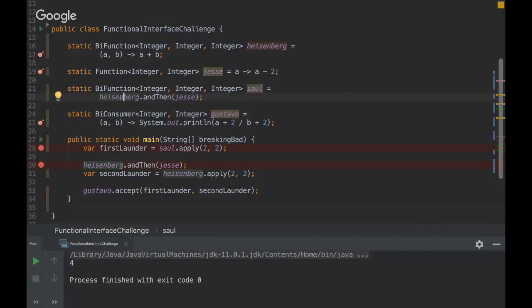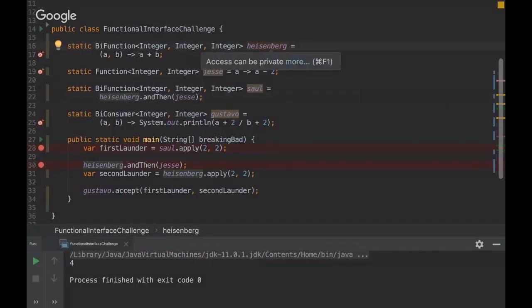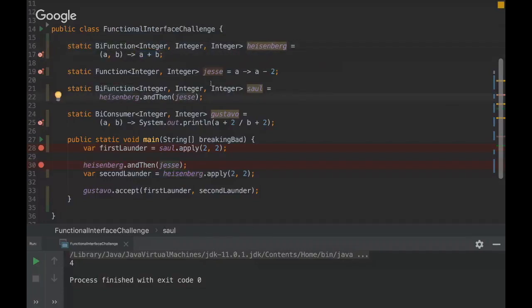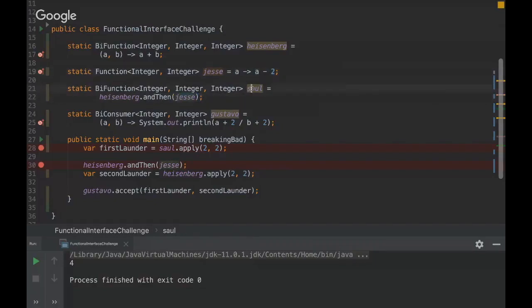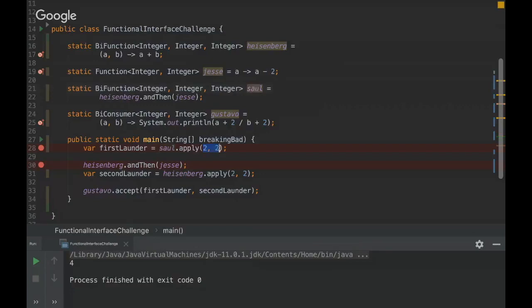Here we are composing two functions. We are saying here that we are going to join Heisenberg, that is a plus b, and then Jesse, that's a minus two. We have both functions inside, and then we are applying those parameters, that's two and two.